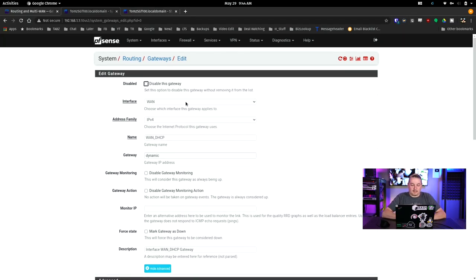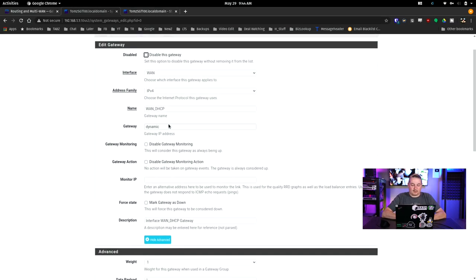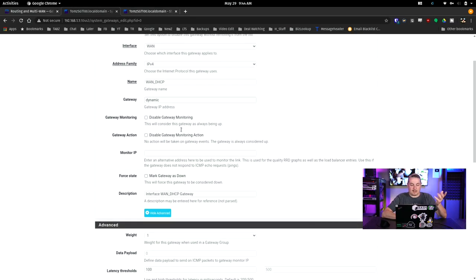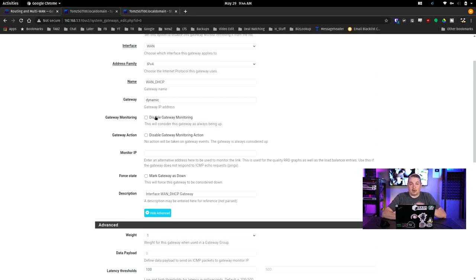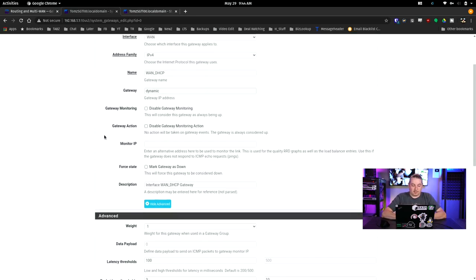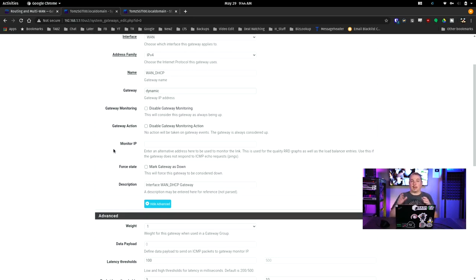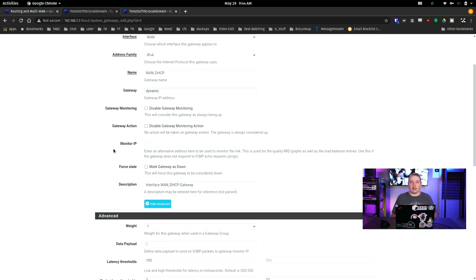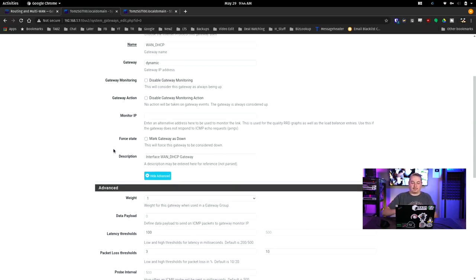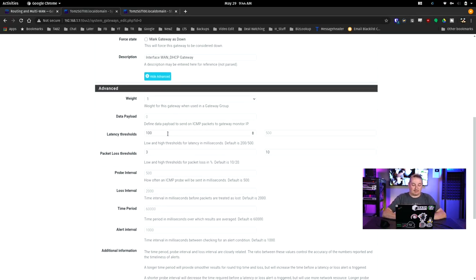So let's go here. And we can see that WAN, address, family, name, WAN DHCP, gateway is dynamic, because it's all set up that way. Now we can disable this. We can just turn off gateway monitoring if we want. We can disable gateway monitoring action. And if it was in a gateway group, and you can refer to how to set up like a load balance group or a failover group, that would be another way that you could say, I don't want this monitor action to have an effect on that.